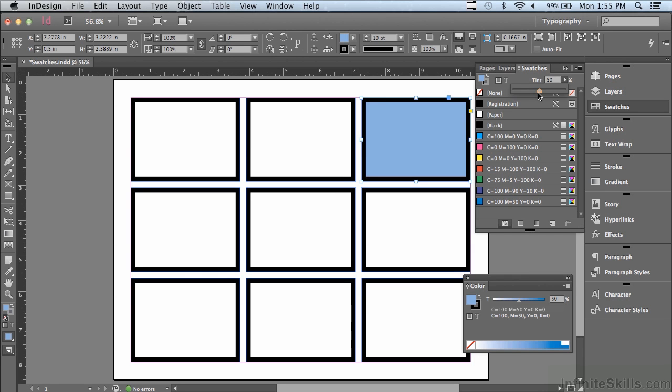But that's not adding it as a swatch. And every time I want a 50% tint, I would have to go up to this scrubby slider again. But you can save tint swatches.